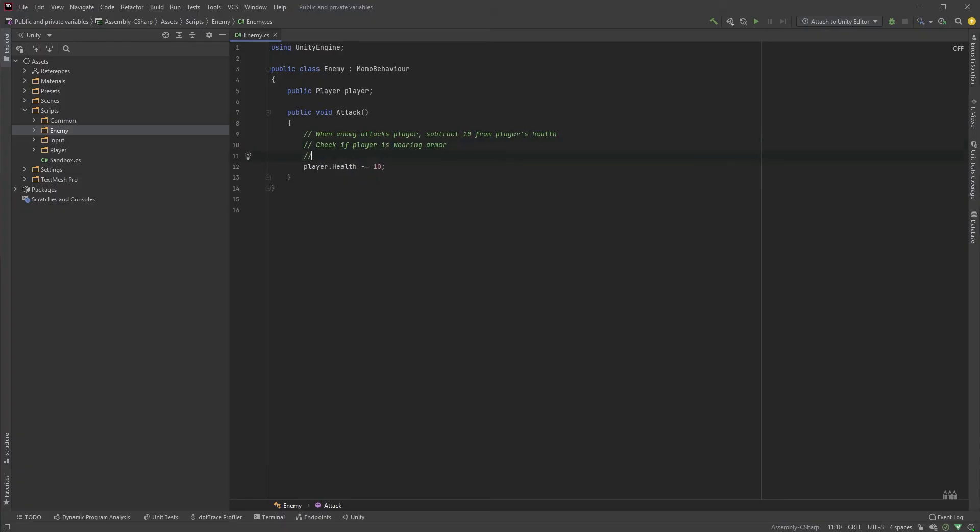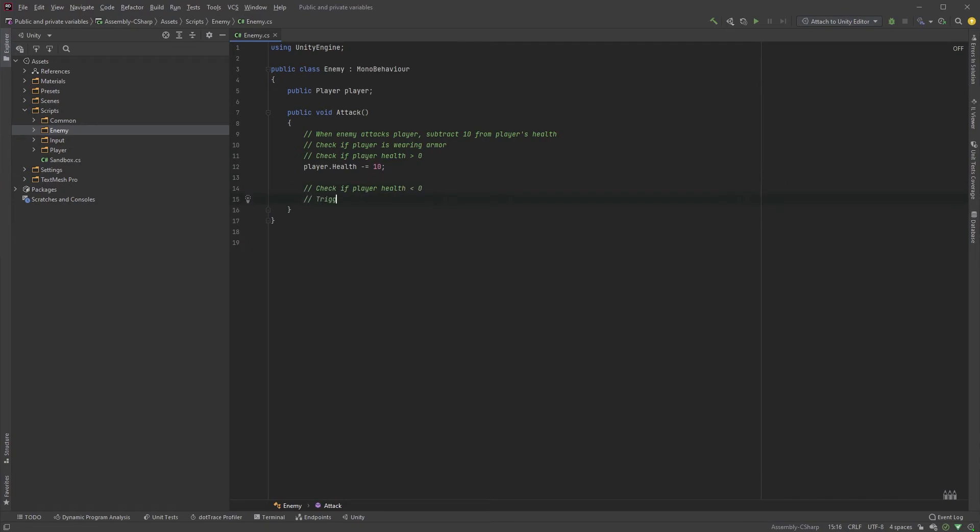So let's just check if player health is above 0, and when the attack function has been executed, we could check if player health is below 0, and if it is, trigger a game over scene, and so on and so on, you get the point. But then we'll have to do the same for all enemies. See how this could get tedious and time consuming?